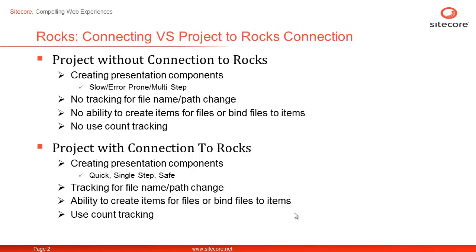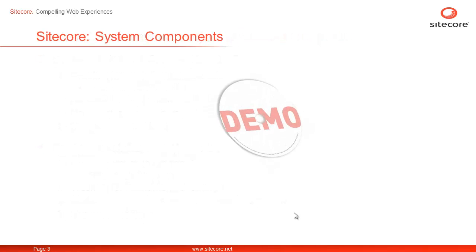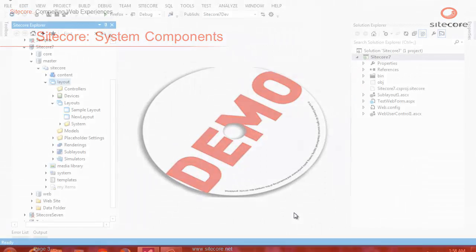Looking at the numerous advantages, it is imperative that we always connect a Visual Studio project with Sitecore to take advantage of all these cool features and be more productive. Let's learn how to connect our Visual Studio project to Sitecore Rocks connection.